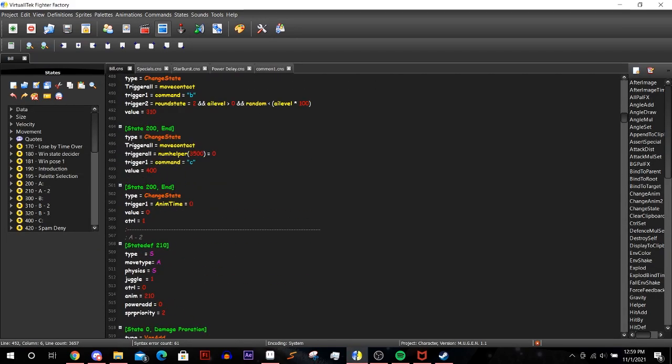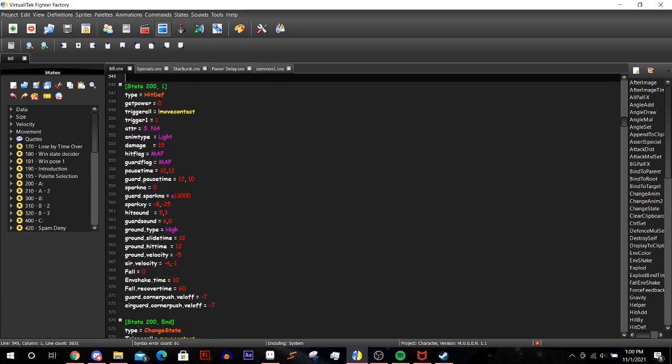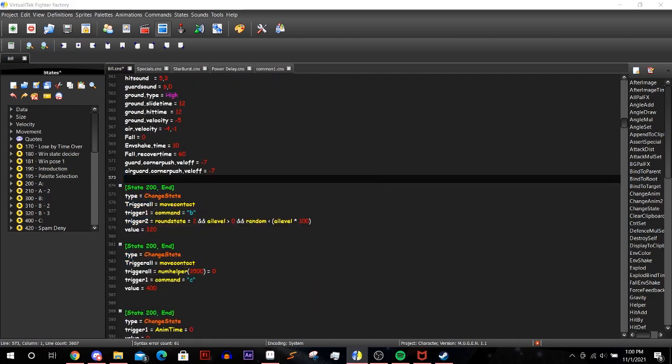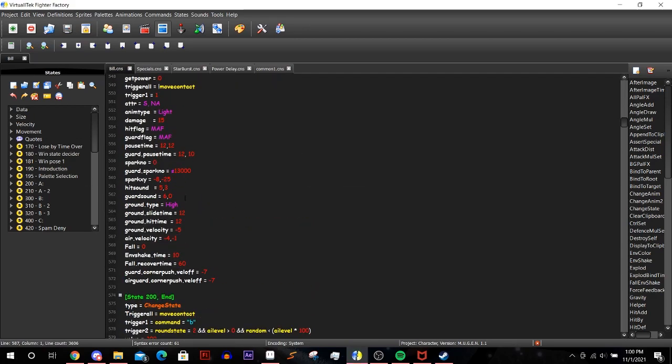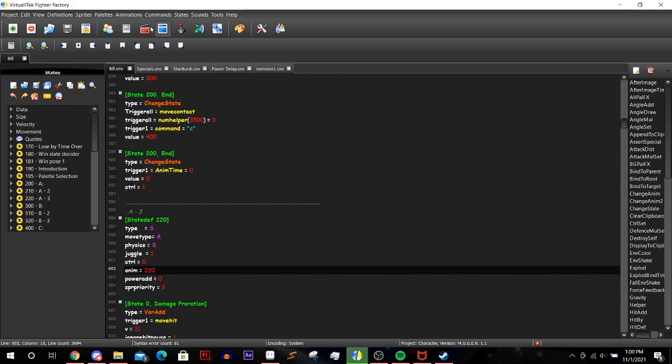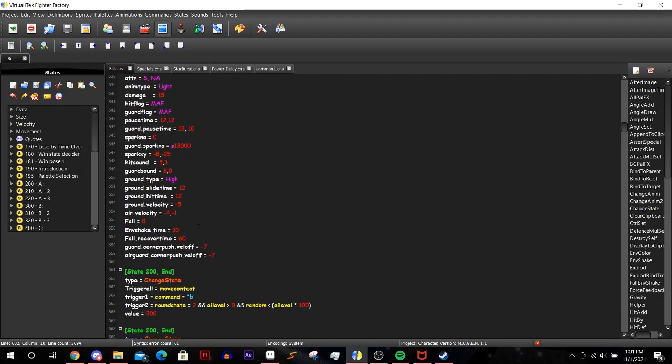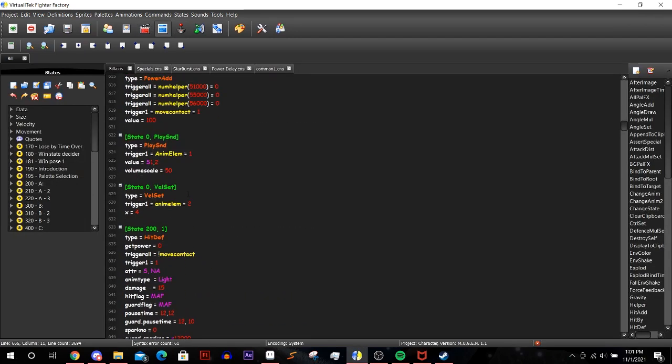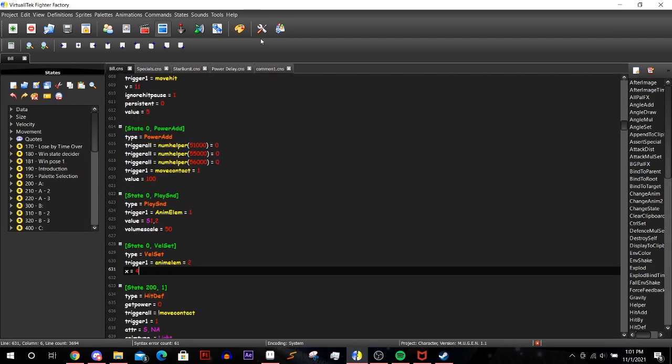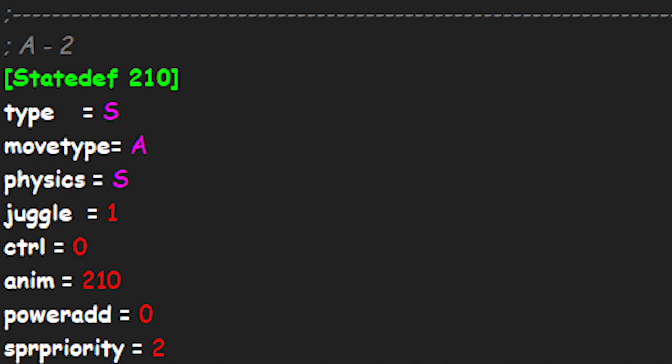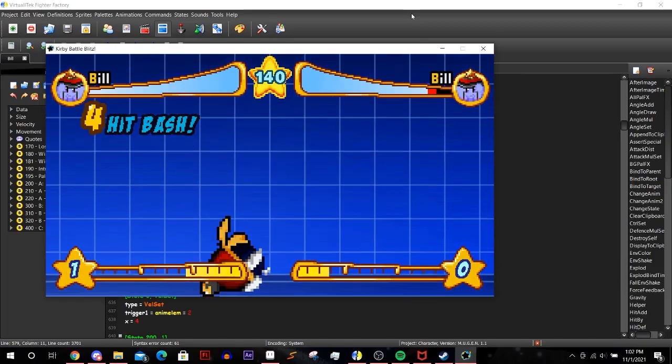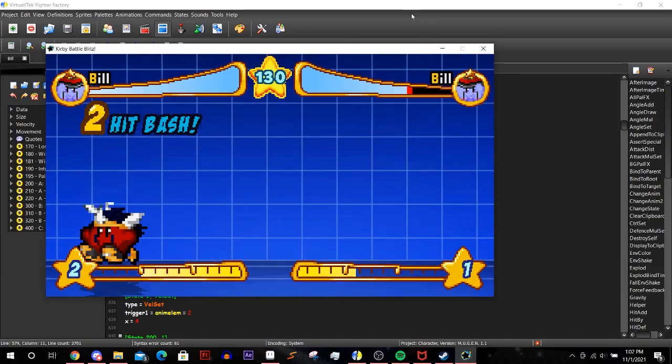Since glitch is the template, his moves are already preset so the process is mostly tweaking values and his hit depths. But we will need to add a new state for the third A input. To do so, copy and paste one of the A states and change the number of the state and animation to match the one you set up in the animation tab. In this case it's 220.